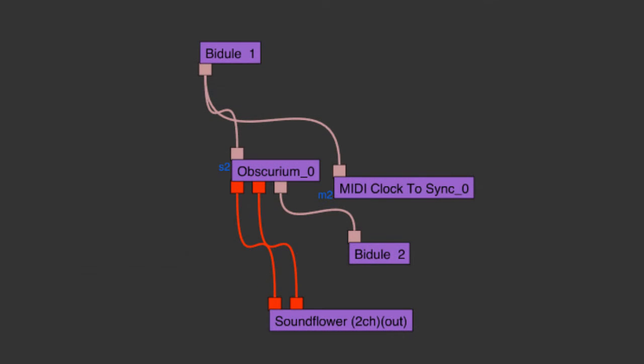Welcome to number 3 in my tutorial series on Obscurium. The purpose of this tutorial is to show you how to use the controller output of Obscurium without using the triggered notes and scales that come from Obscurium, even though that's a very interesting part of the device.